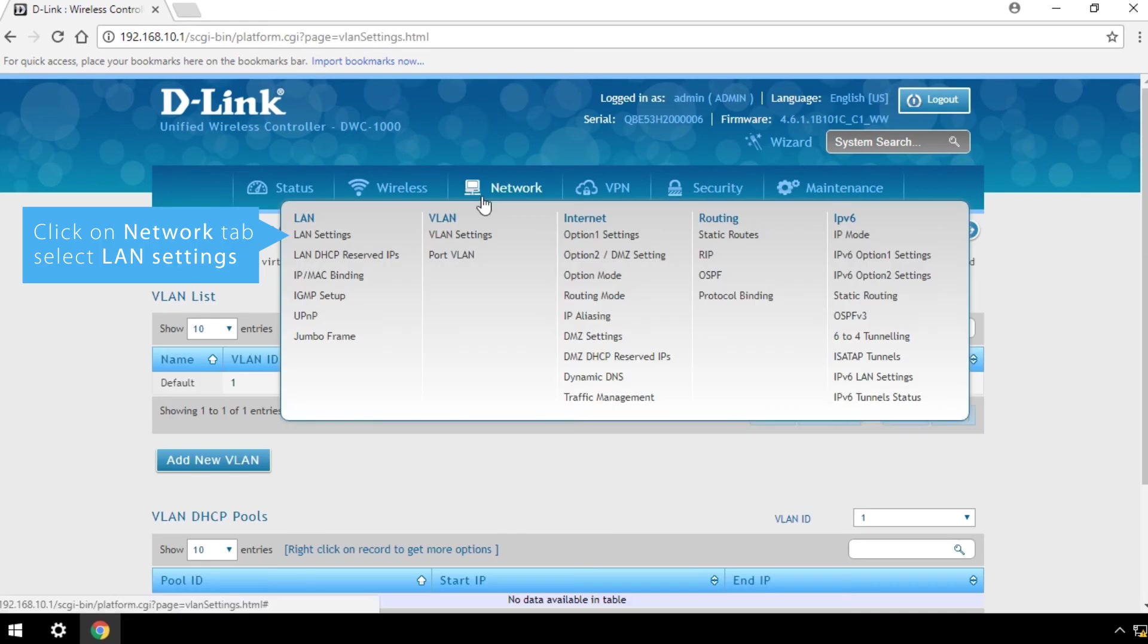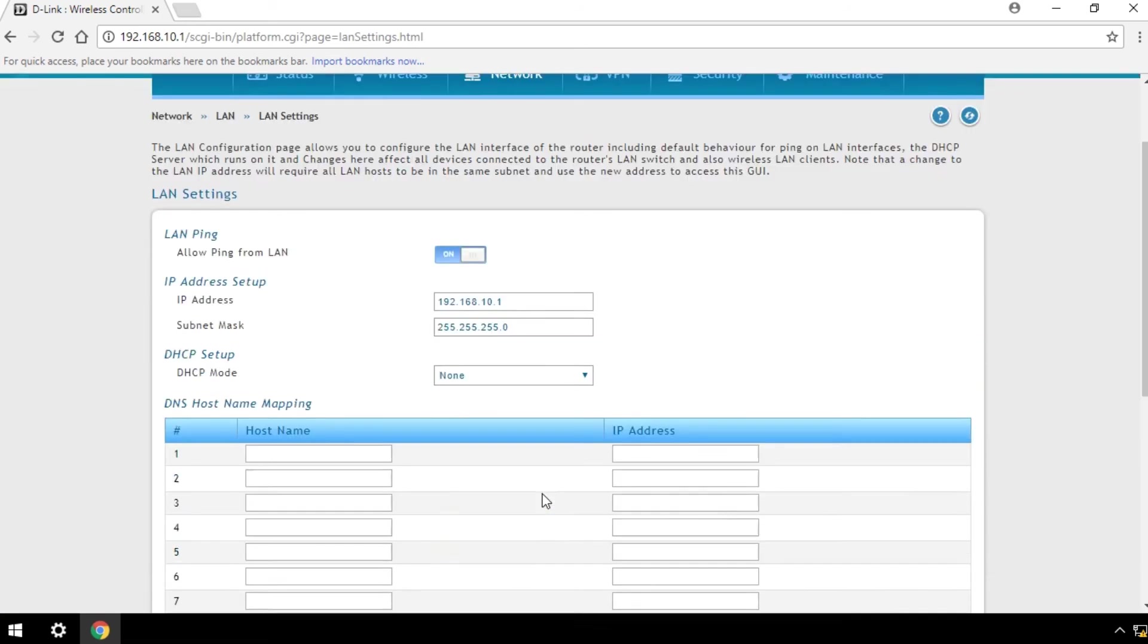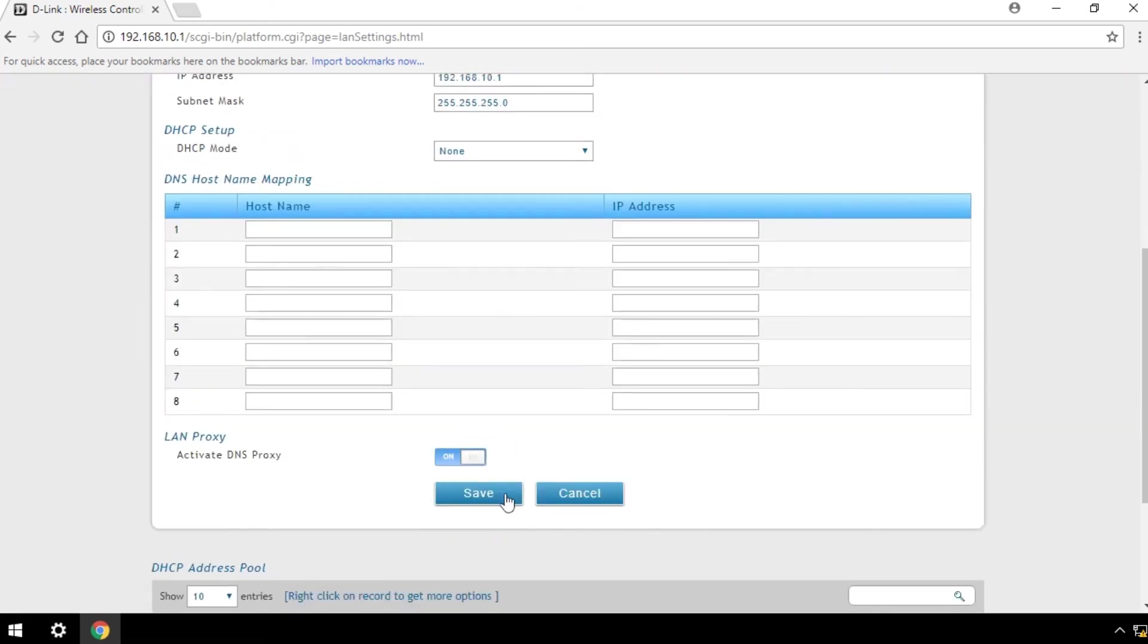Click on the Network tab and select LAN Settings. Now configure your wireless controller's IP subnet and gateway. Click Save.